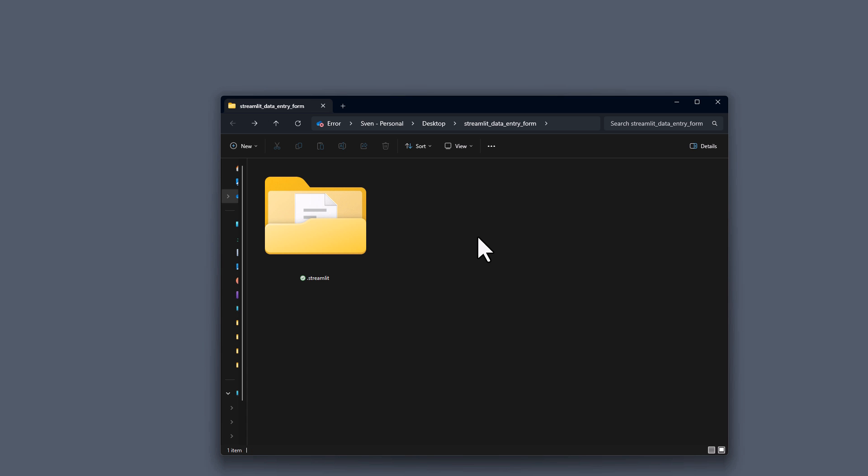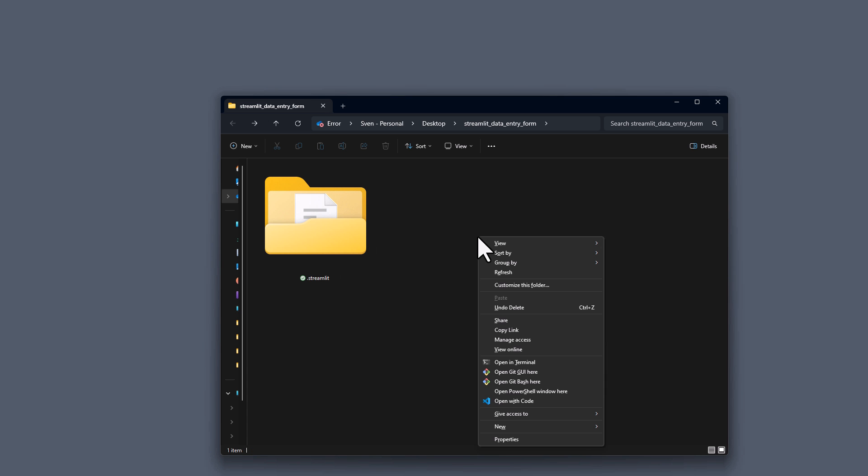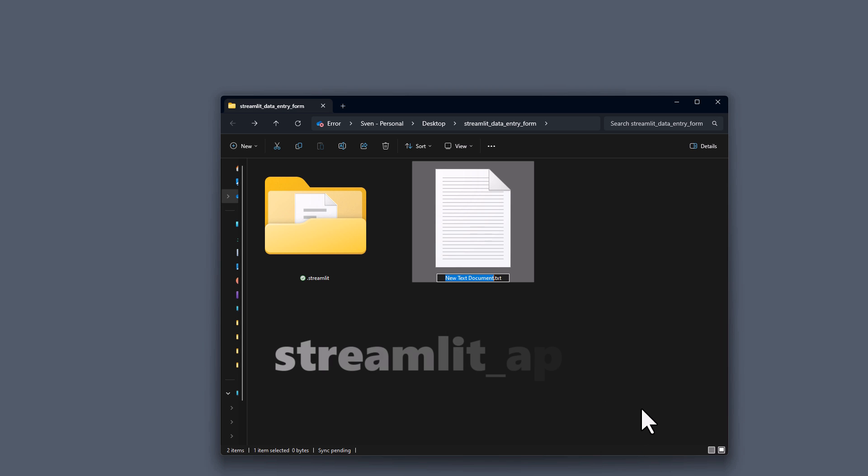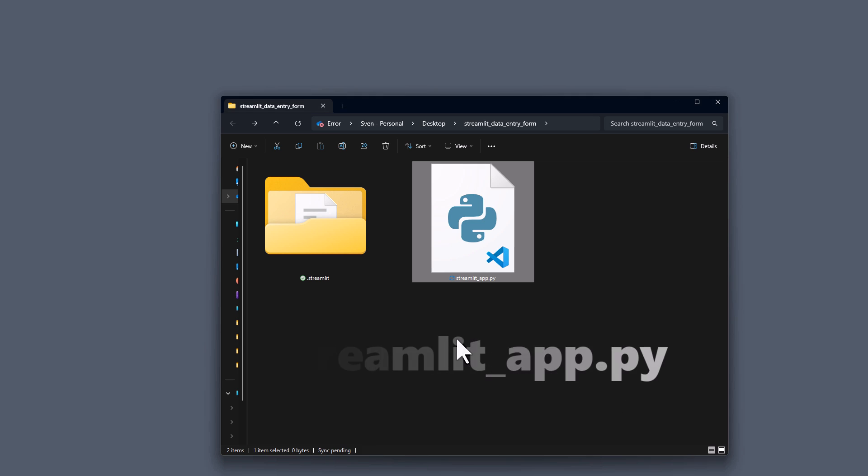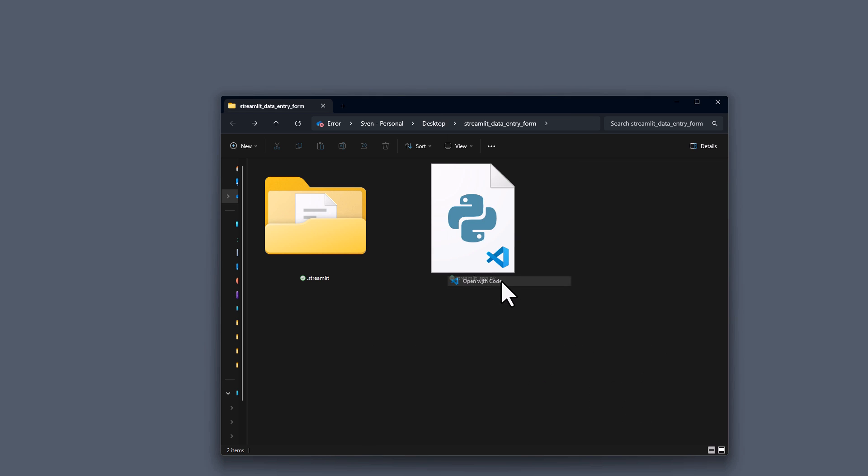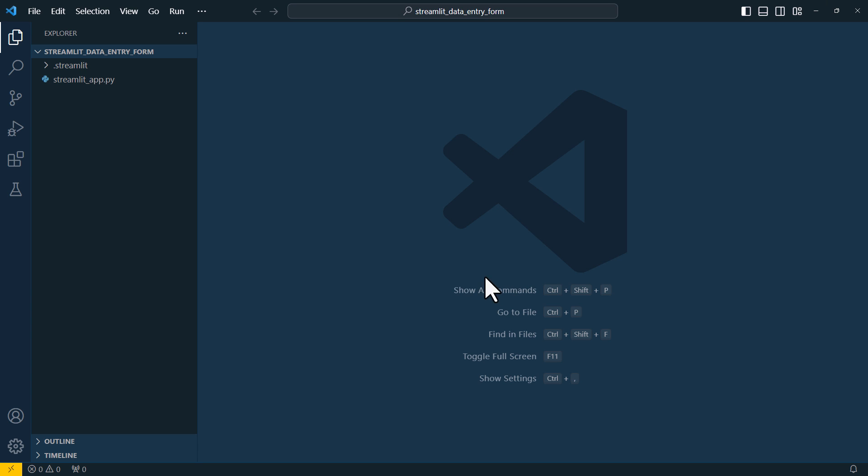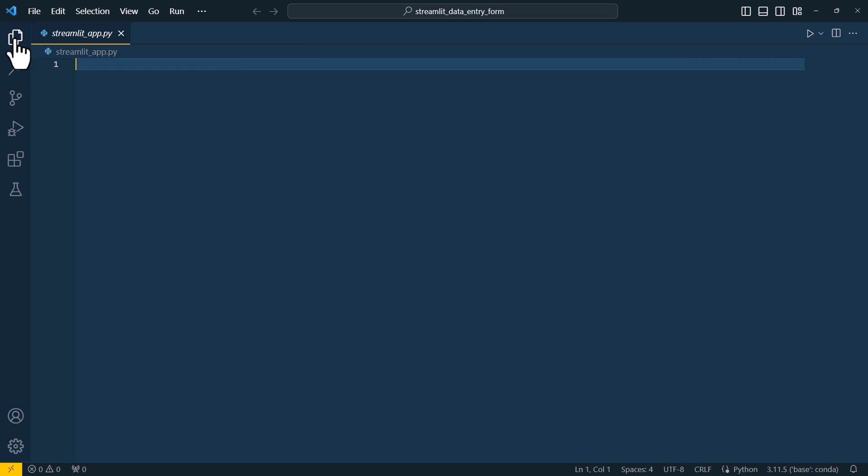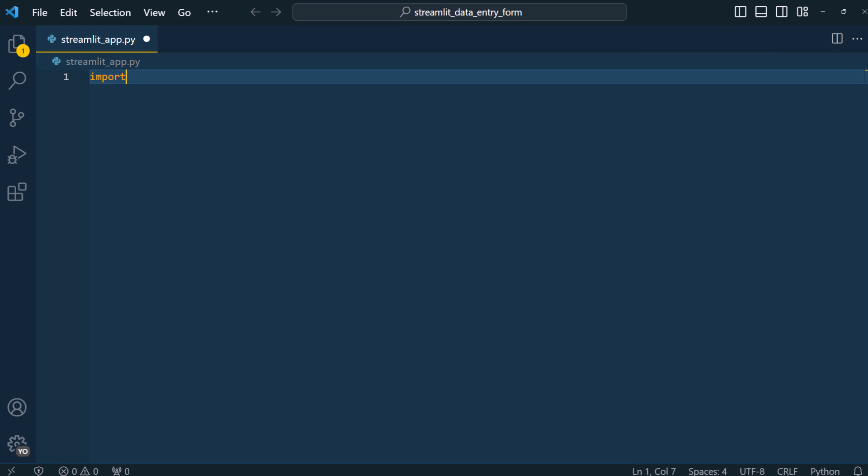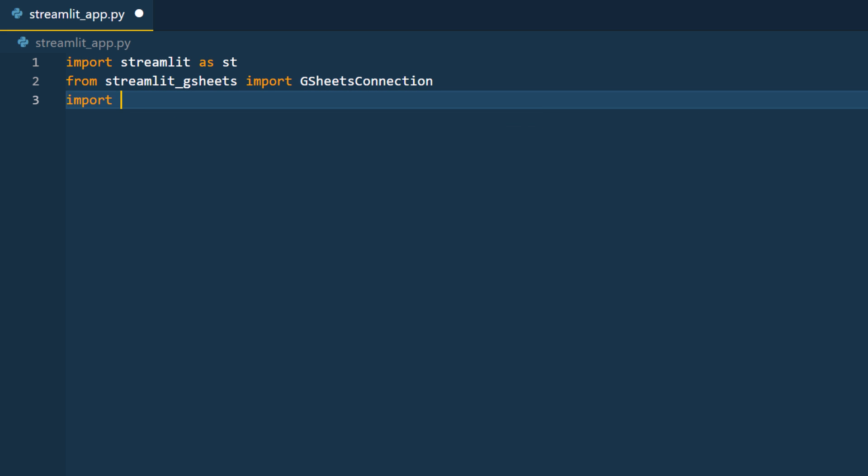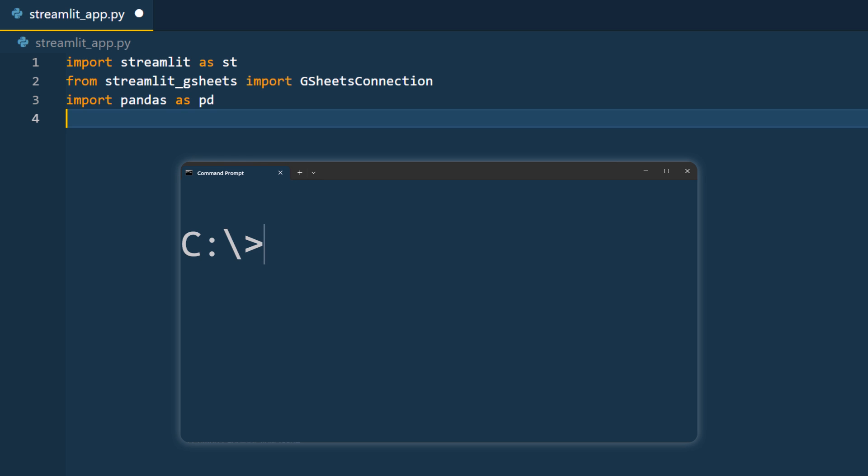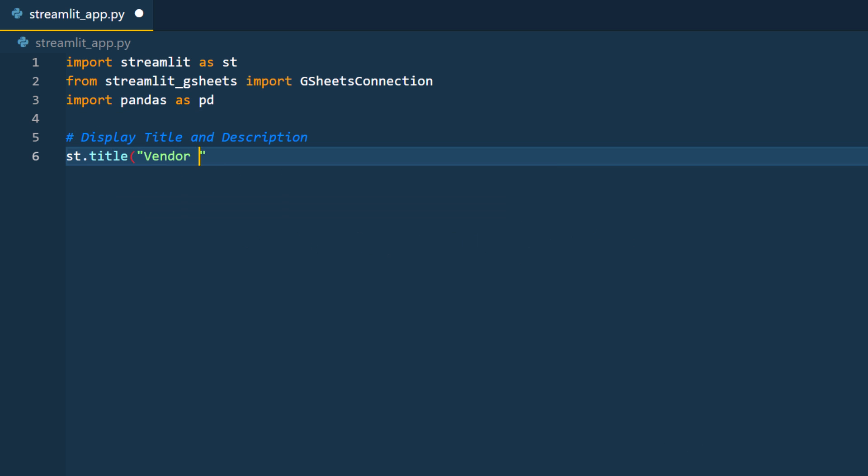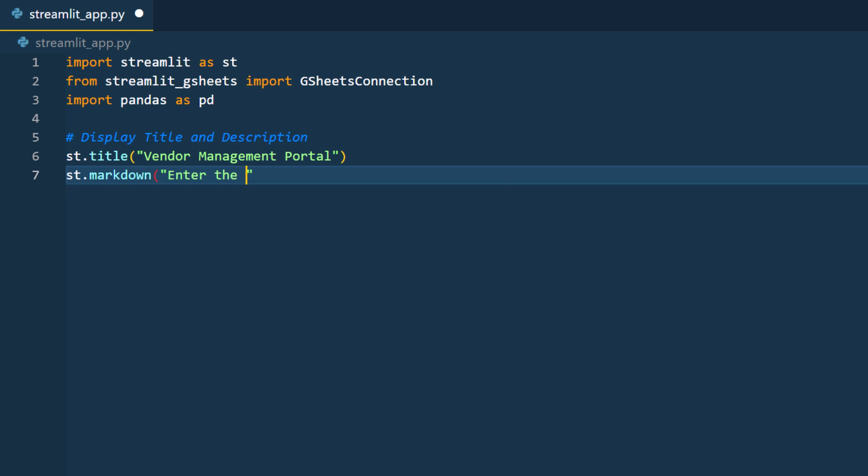In my root directory, I will create a new python file and name it streamlitapp.py. As I did earlier, I will launch this directory in VS Code. And now it is time to do some coding. First I will import the necessary libraries. I actually overlooked the fact that we also need pandas for our app. If you haven't installed it yet, do so by running pip install pandas in your command prompt or terminal.